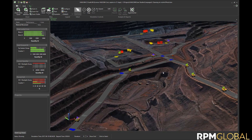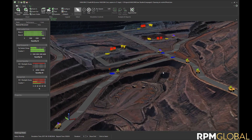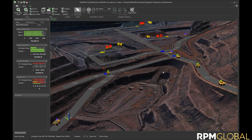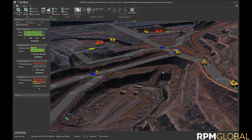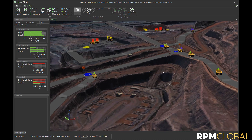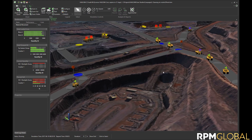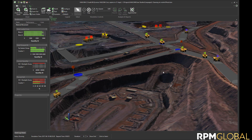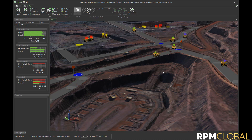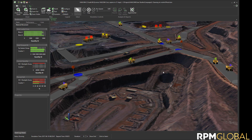HaulSim is used to create a digital twin of a mine's haulage system. Because HaulSim has a discrete event simulation engine at its core, it is able to model interaction. This sets HaulSim apart.